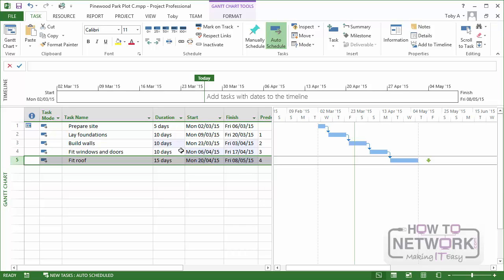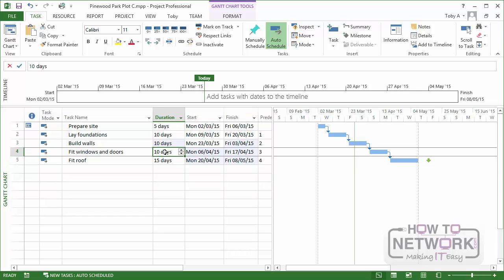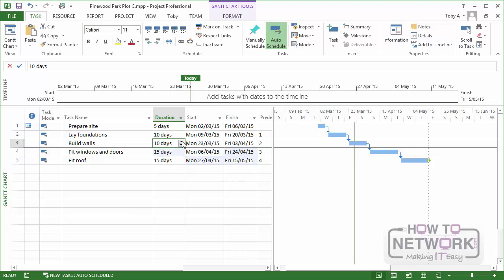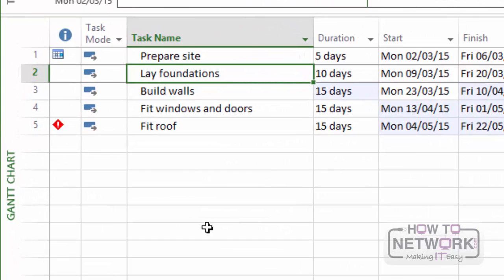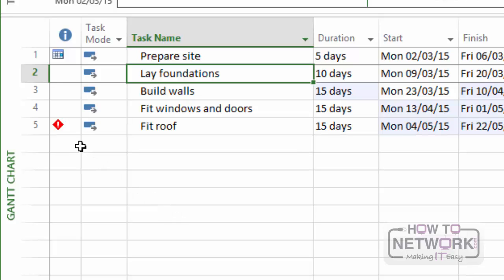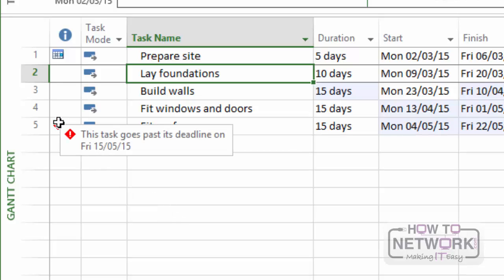On the other hand, if, say, Fit Windows and Doors took 5 days longer and Build Walls took its original estimate of 15 days, you can't actually see the deadline marker now, but if you look over in the information column on the left, you'll see a red warning diamond. Now, as I say, you don't get a message from the planning wizard or something else saying you've got to change something because the schedule works, but you do get visible warnings such as this one. Let me just hover over it. This task goes past its deadline on Friday, May 15th.